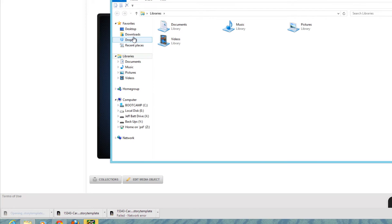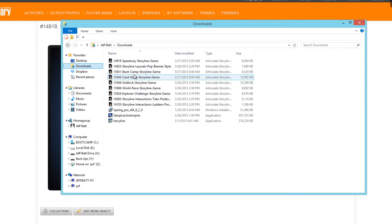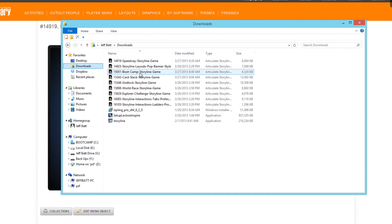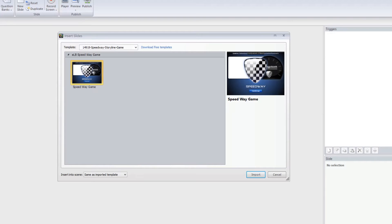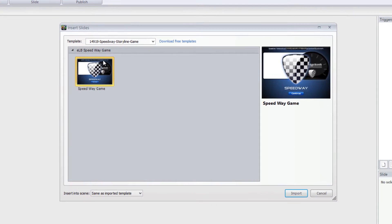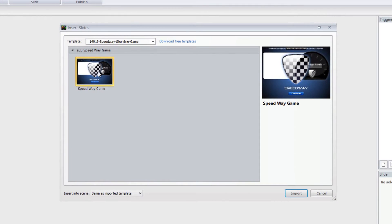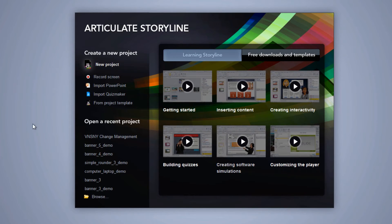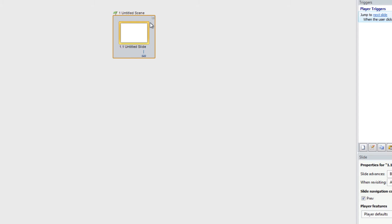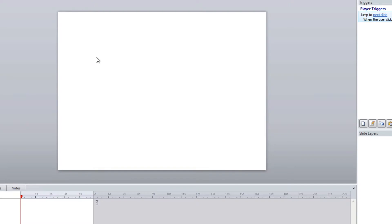If it downloads to your downloads section, all you have to do is double-click on it. Once you've double-clicked on it, Storyline will pop up and show you the game you just clicked on, and you can either import it or hit cancel. If you hit cancel, you can open up any project or create a completely new project.